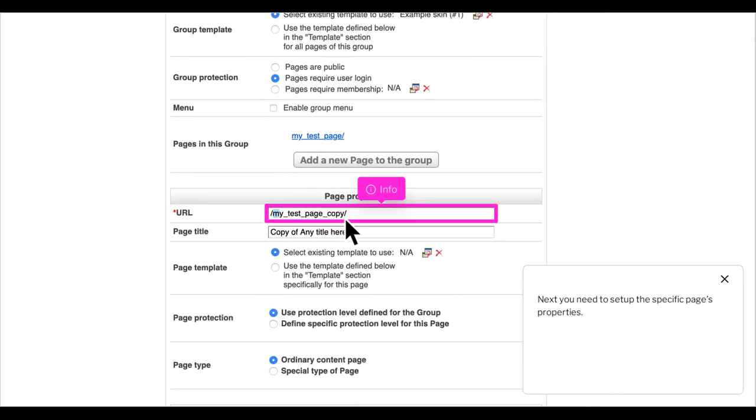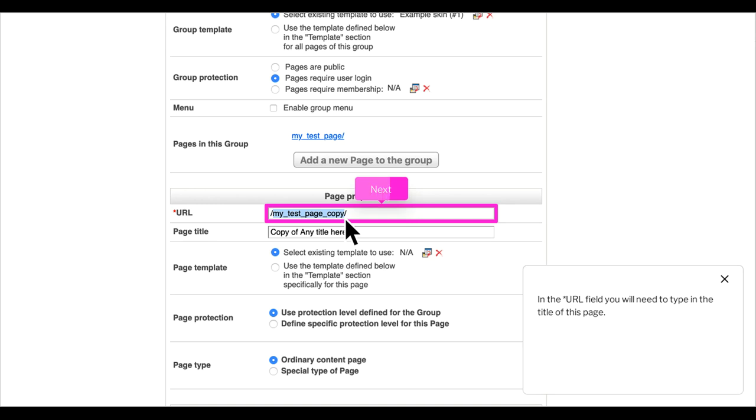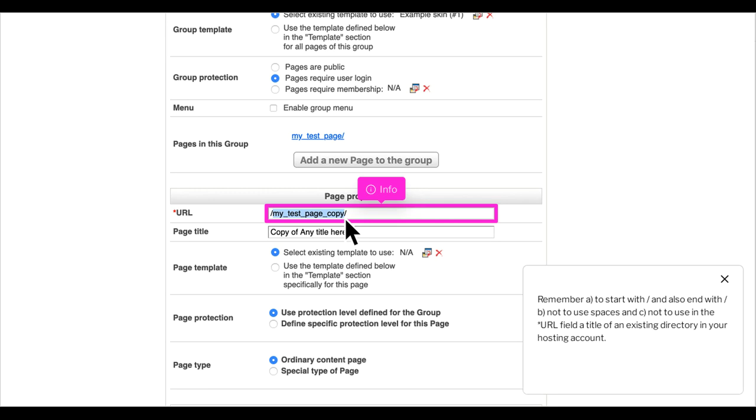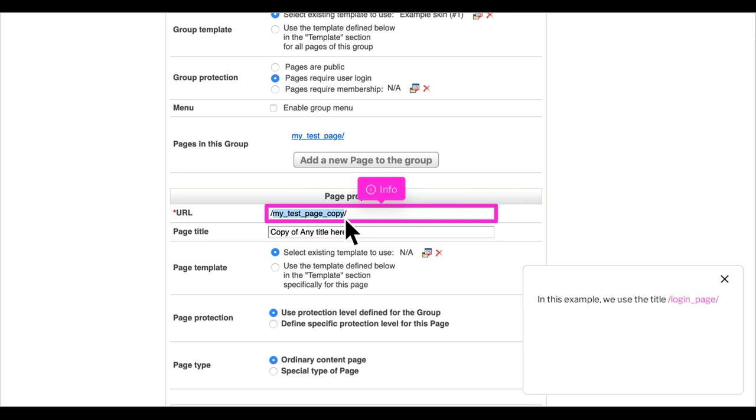Next you need to set up the specific page's properties. In the URL field you will need to type in the title of this page. The URL field corresponds to the path field we saw in the tutorial when created the first simple page. Remember to start with and end with a slash, not to use spaces, and not to use in the URL field a title of an existing directory in your hosting account. In this example, we use the title slash login underscore page slash.